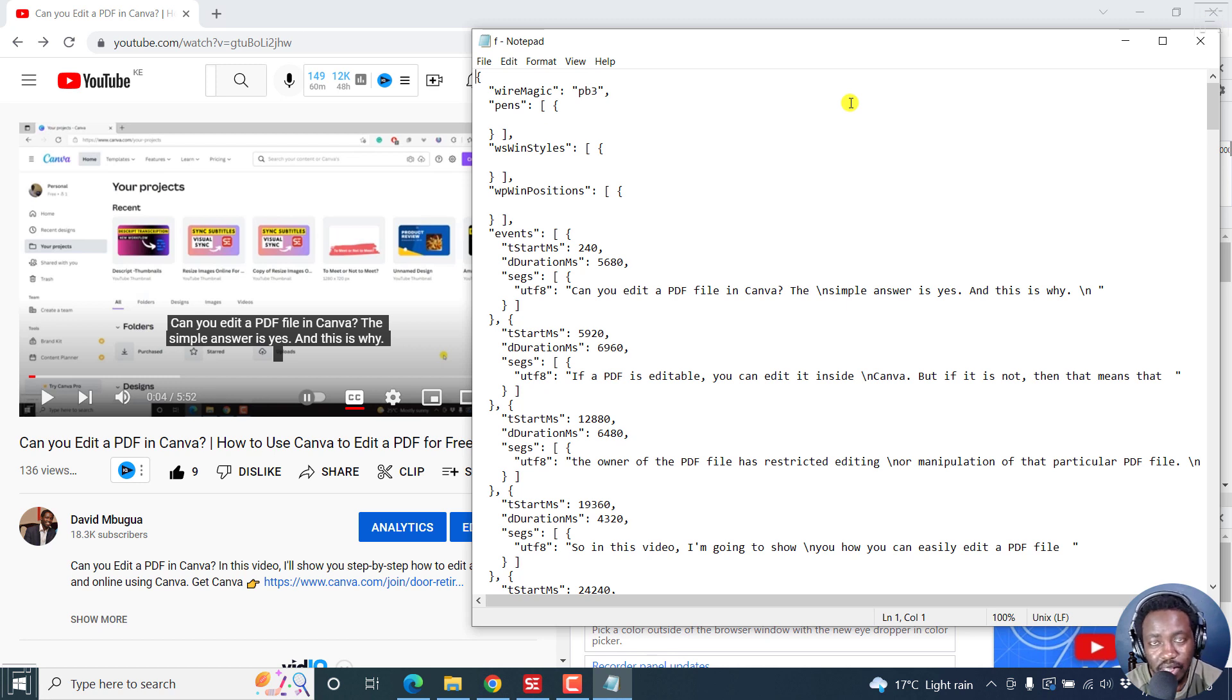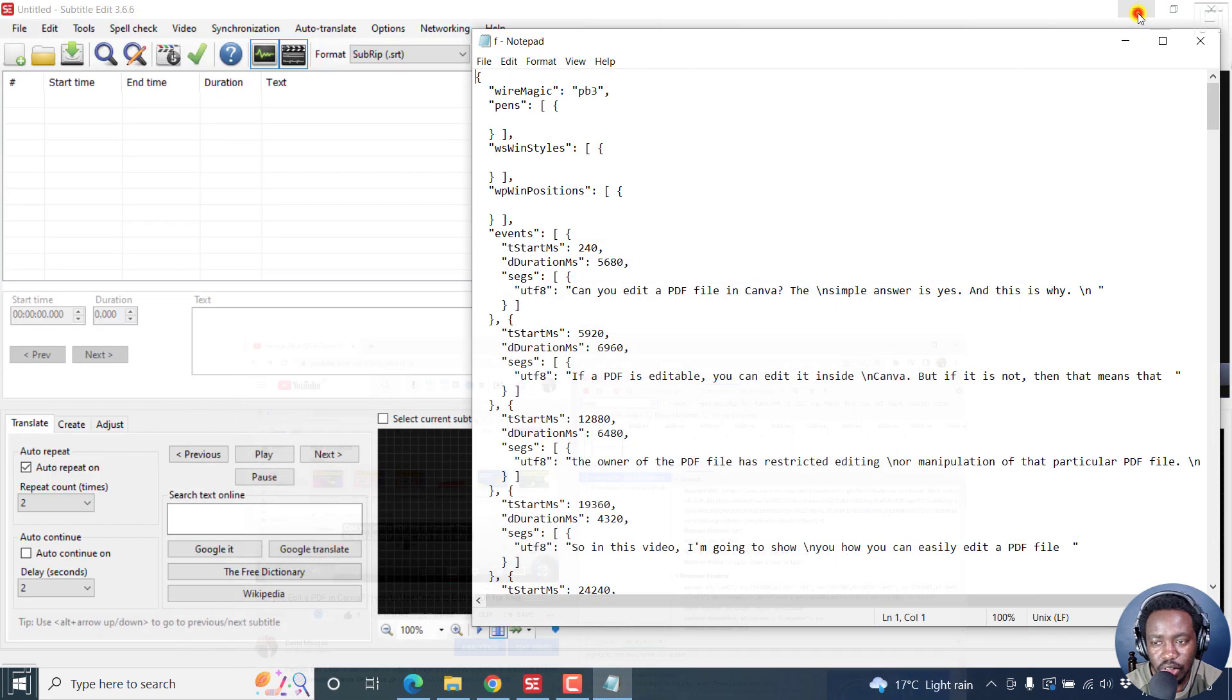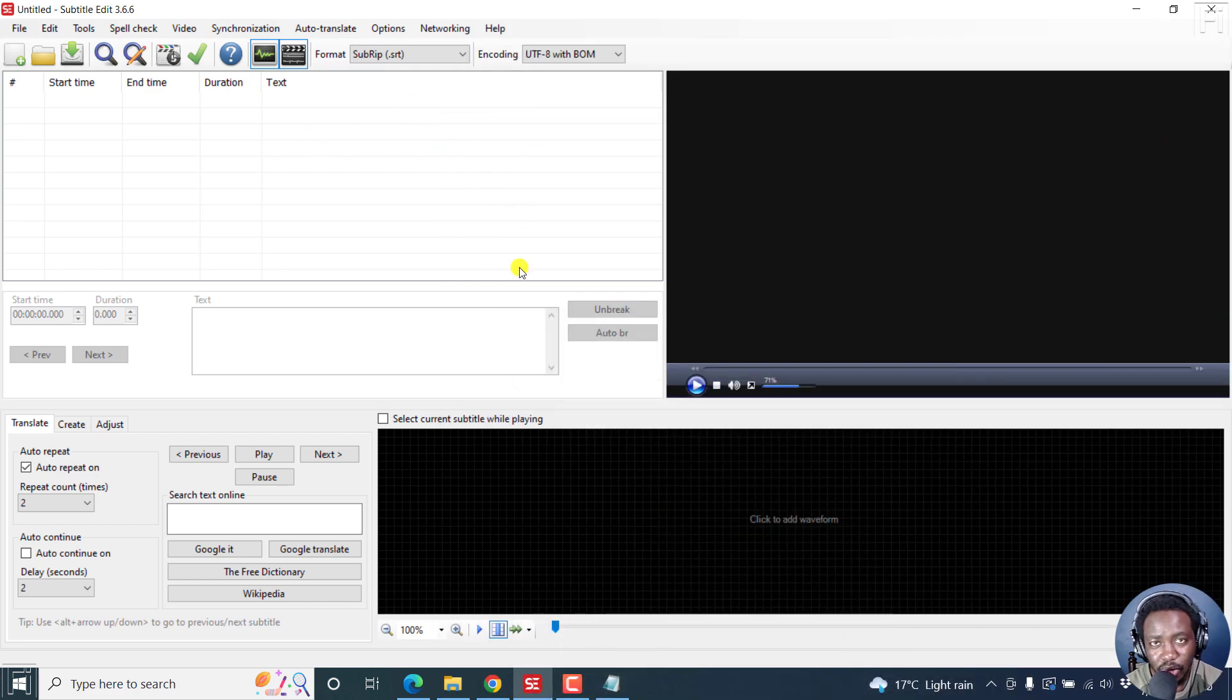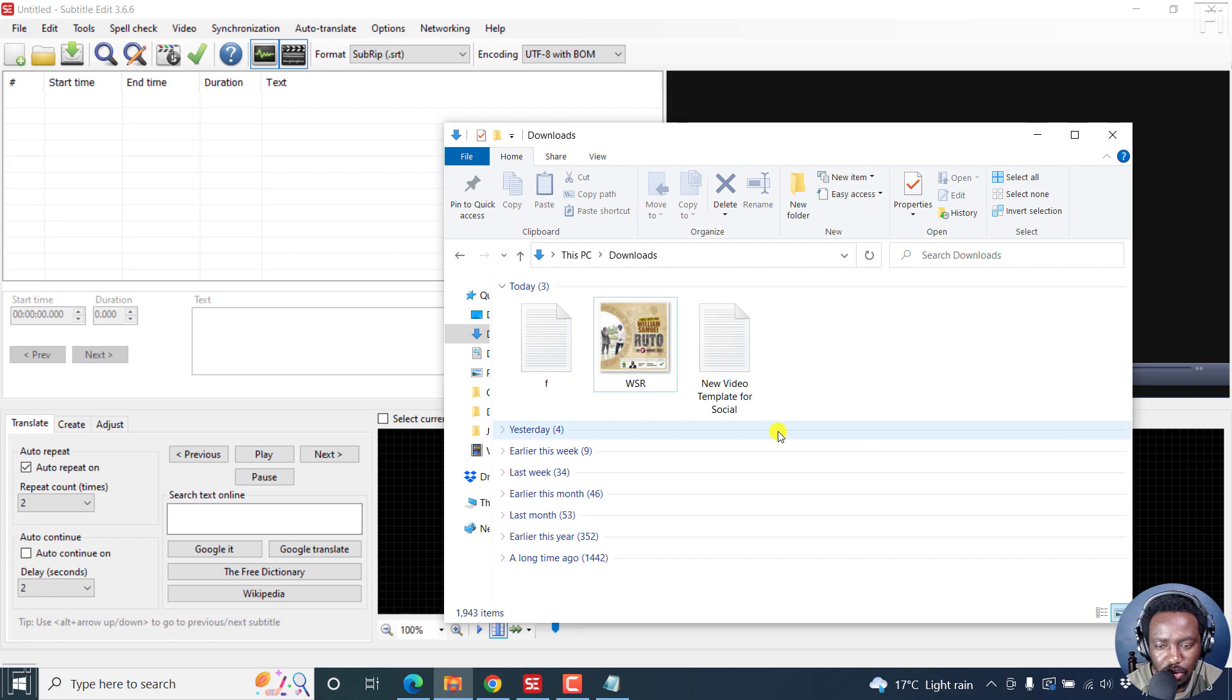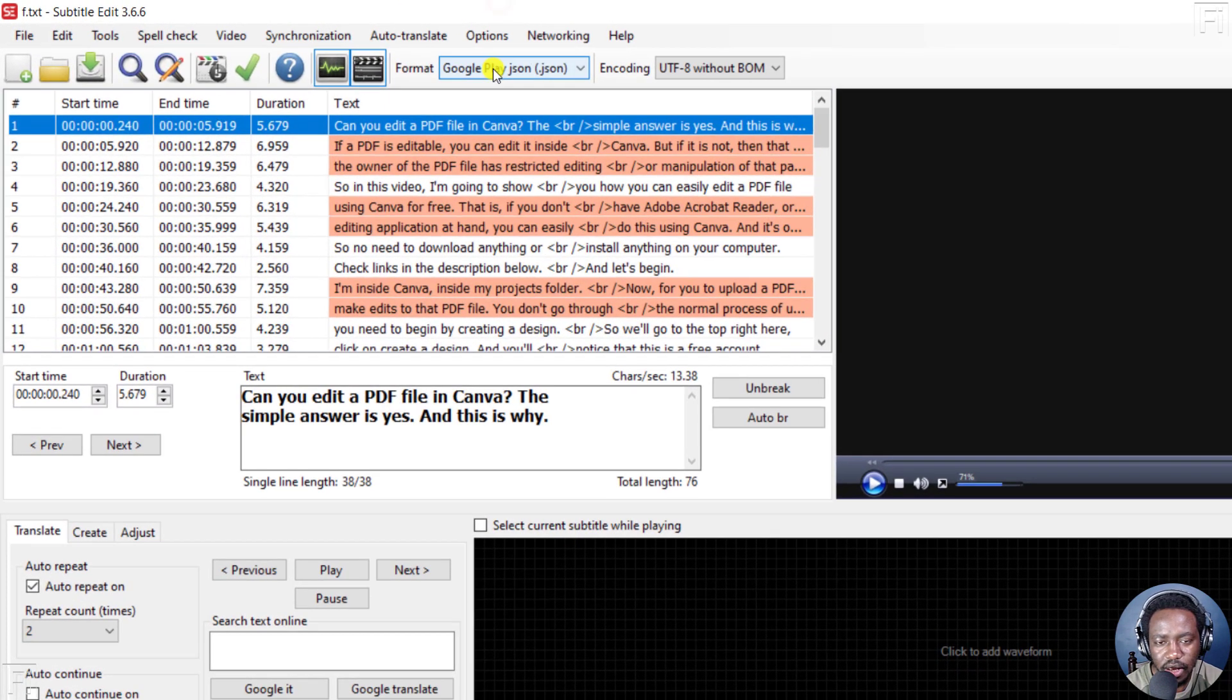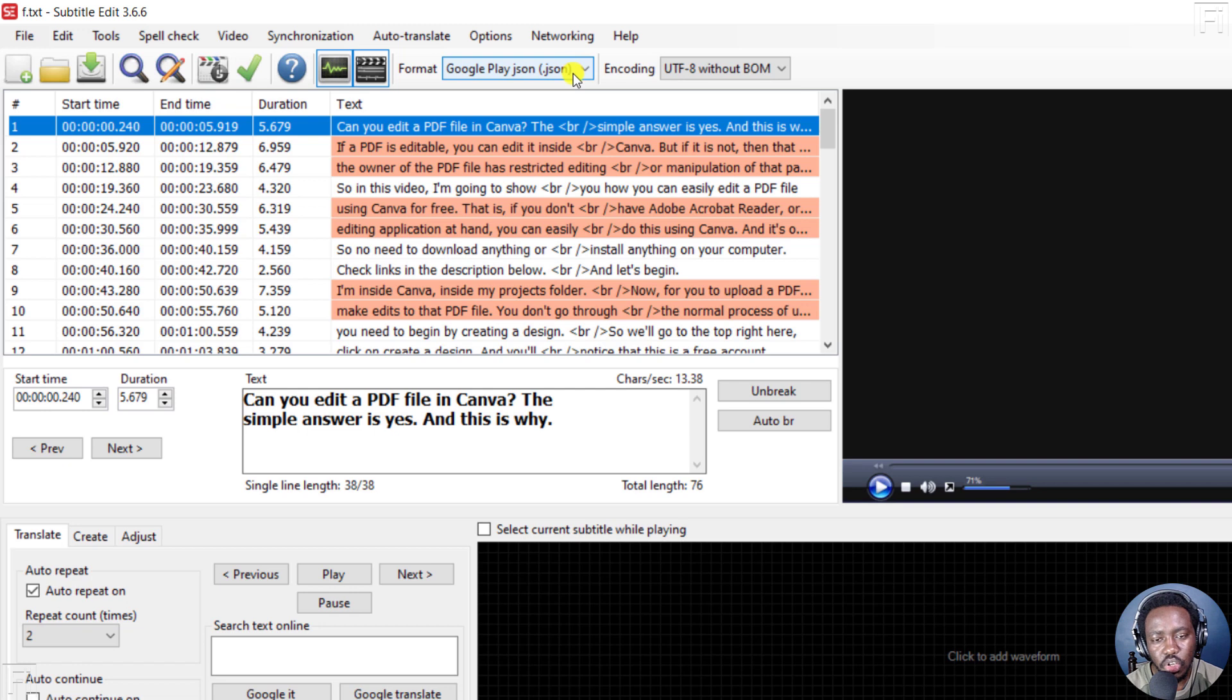This is the subtitle file in form of a JSON file, a Google JSON file. So I want us to use this file right inside subtitle edit. You'll need subtitle edit, obviously. We can go to the downloads and then just drag and drop that particular file. Once you drop it there, automatically subtitle edit will notice that it's a Google Play JSON file dot JSON.